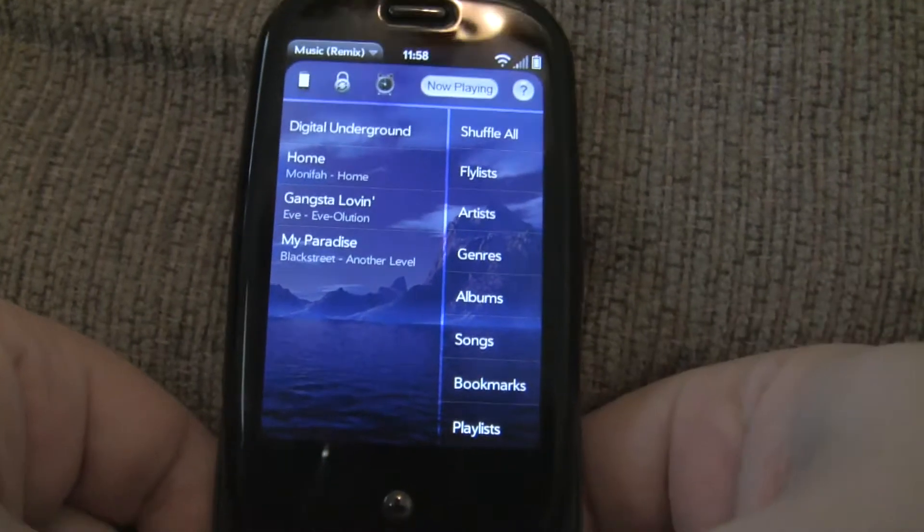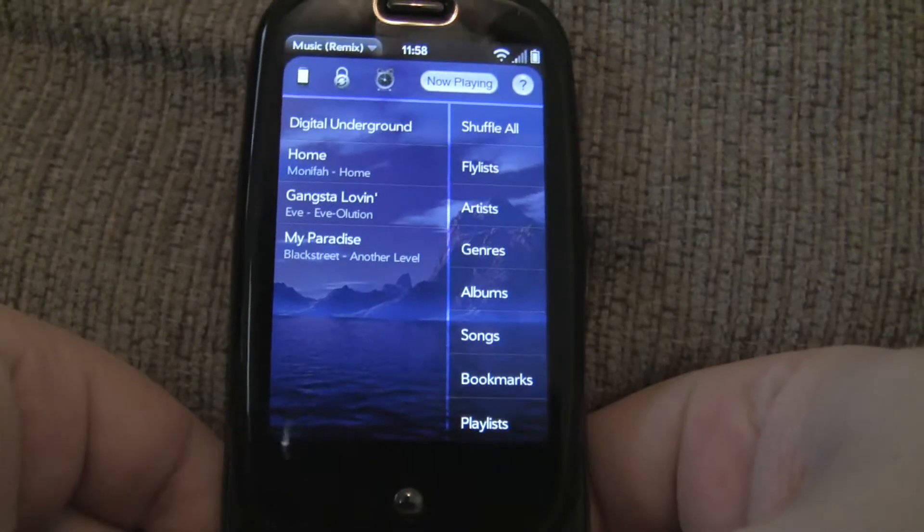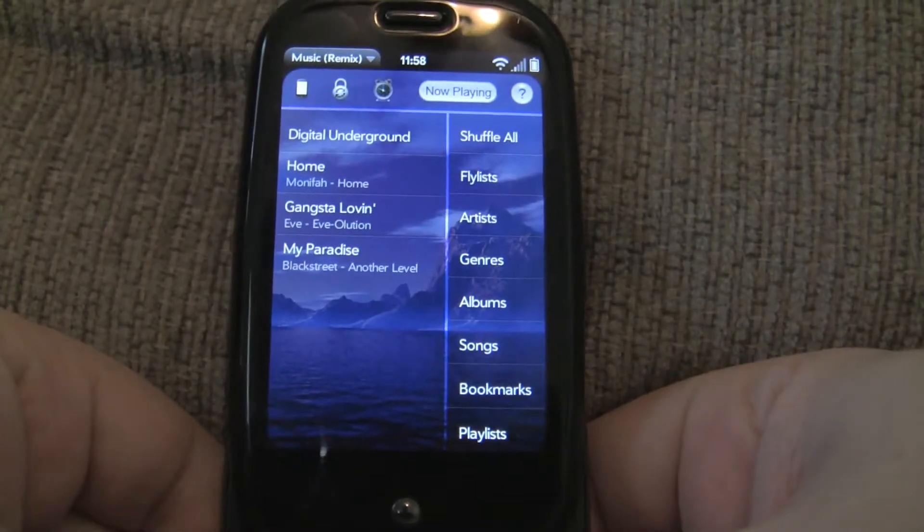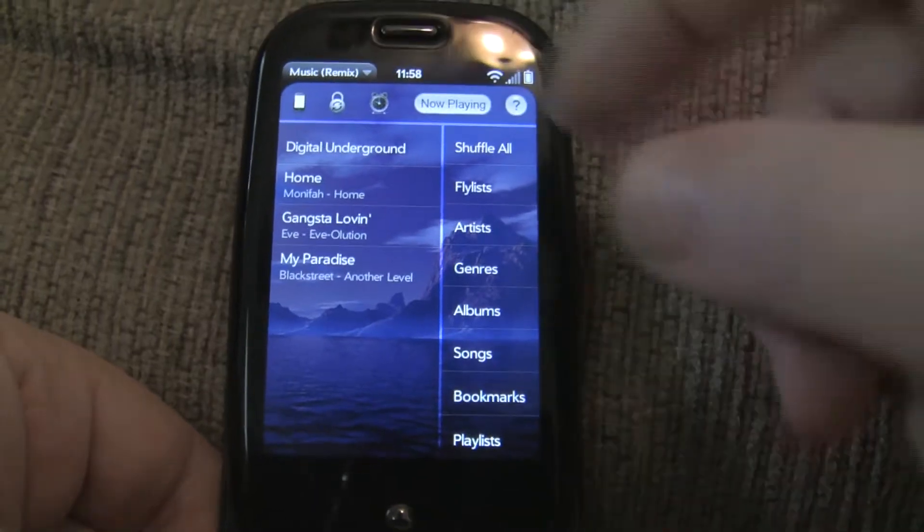I am pleased to announce that Music Player Remix 2.0 now supports Last.fm scrobbling, so let's give a demonstration of that.